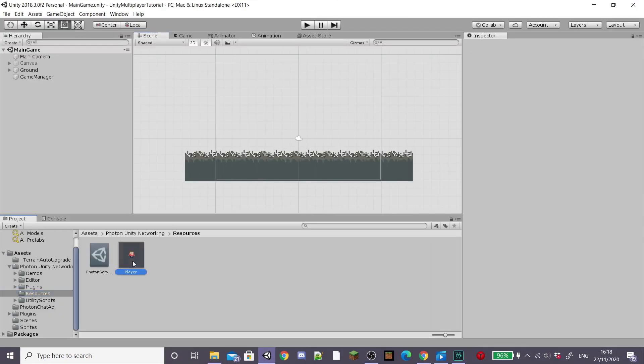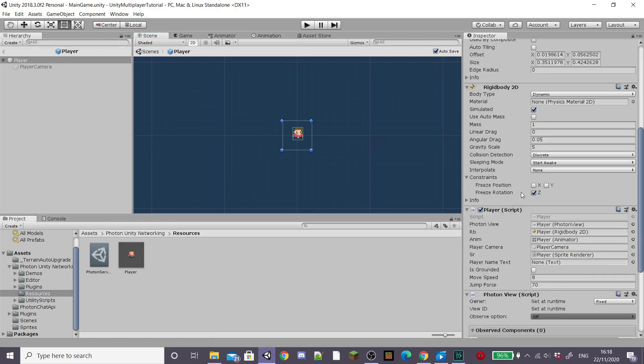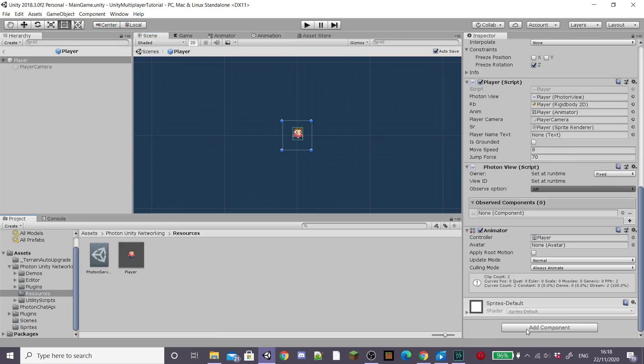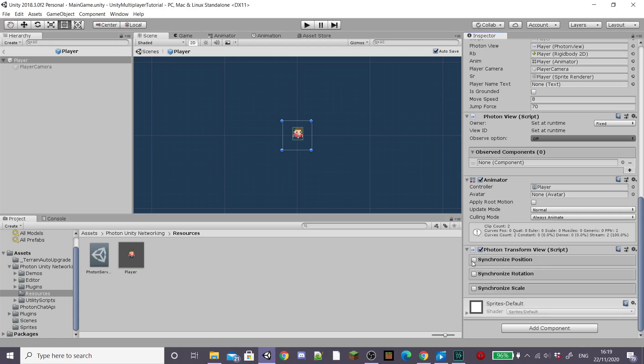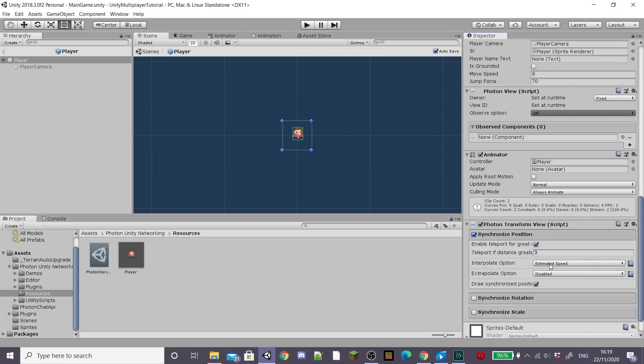So to start with, I'm going to open our player prefab from the resources folder and I'm going to add a photon transform view script.